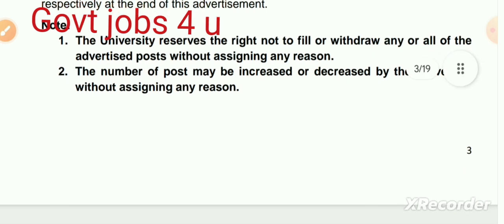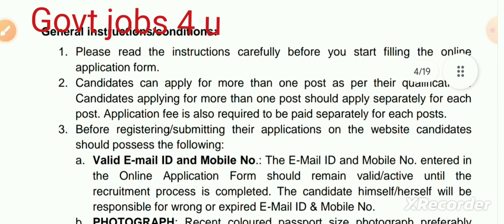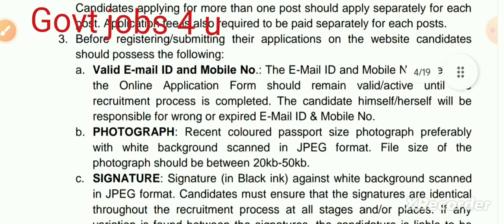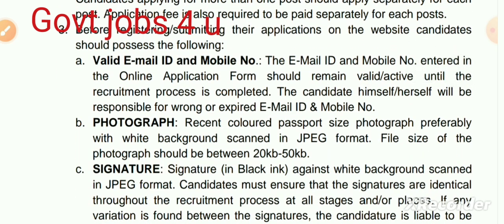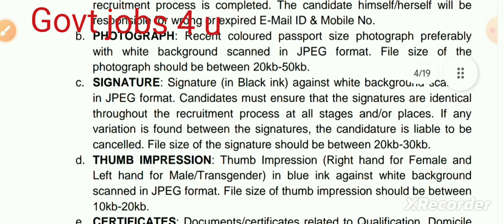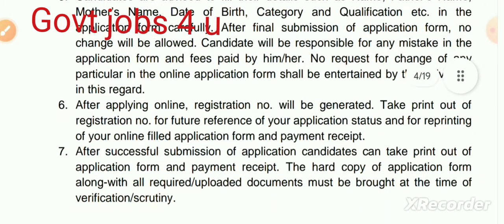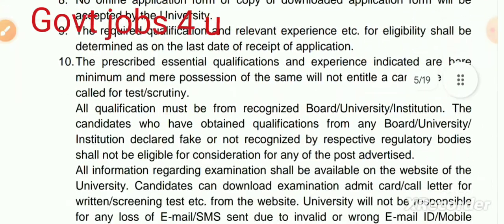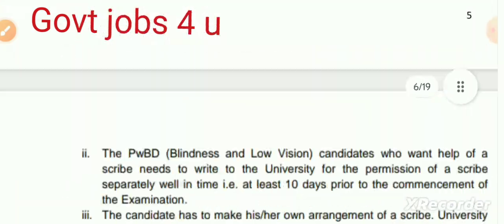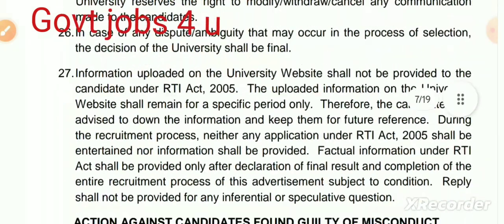कुछ detail जानकारी दी गई है इस university की बारे में। General instructions और conditions दिए गए हैं। आपके लिए email ID है, mobile number है, photograph है, signature है, thumb impression है, certificate सब JPG में आपको upload करना है online application form fill करते समय।